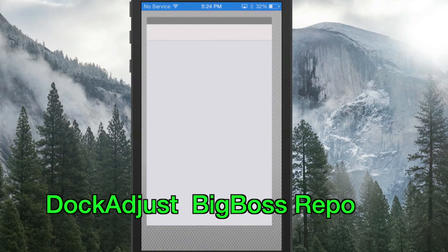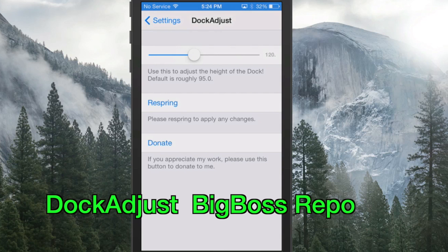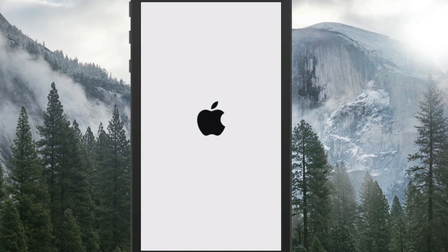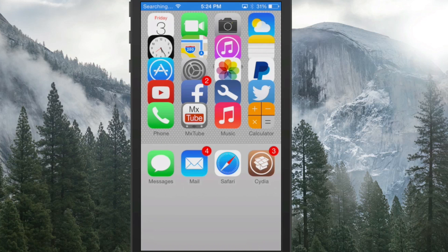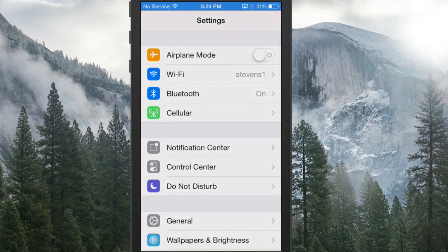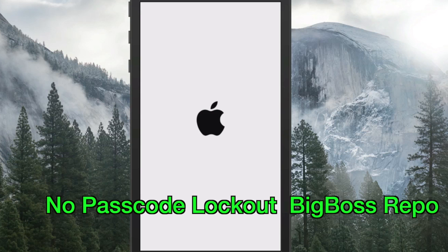Next one is called Dock Adjust, and it actually allows you to adjust the height of your dock. If you go into settings and move the slider all the way up and respring, the dock will be a lot taller. As you can see it looks very odd when set to maximum, which is why I chose that extreme setting to show you exactly how it works.